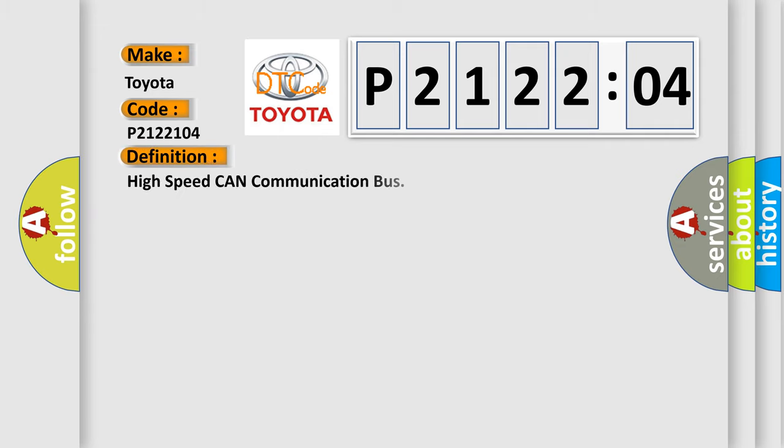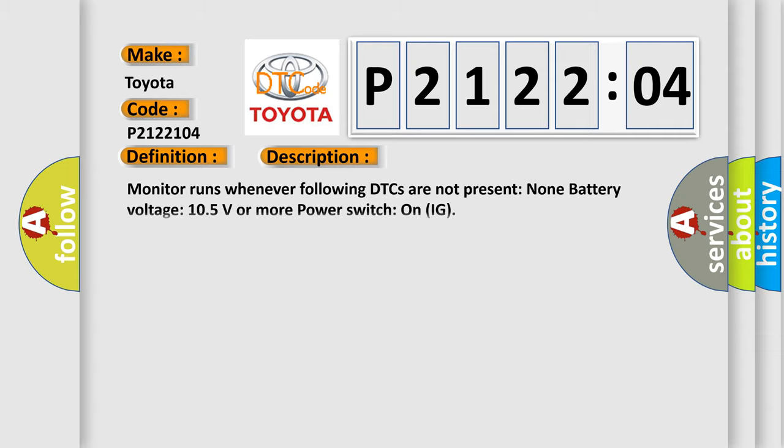The basic definition is: high speed CAN communication bus. And now this is a short description of this DTC code.